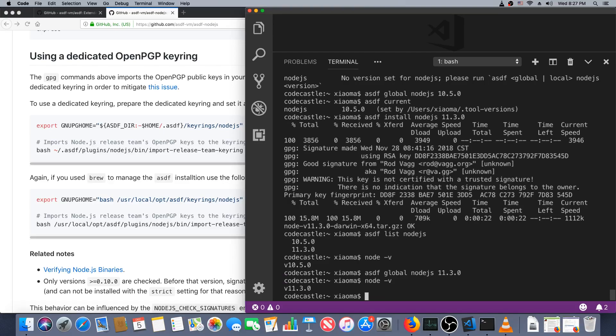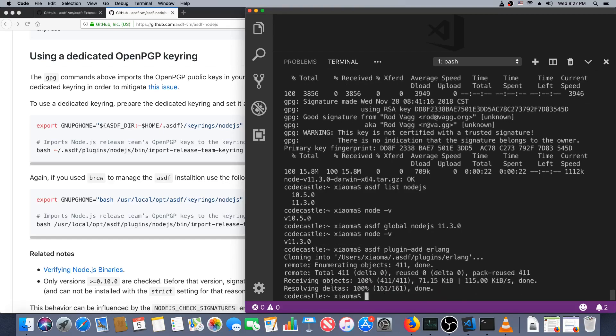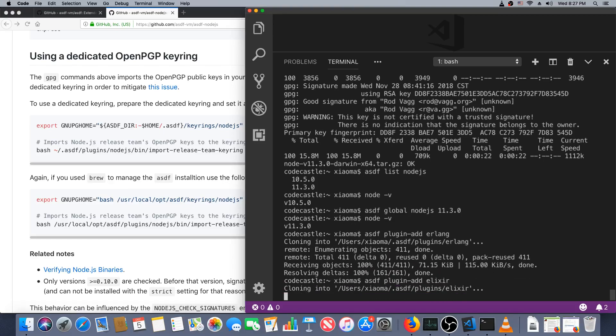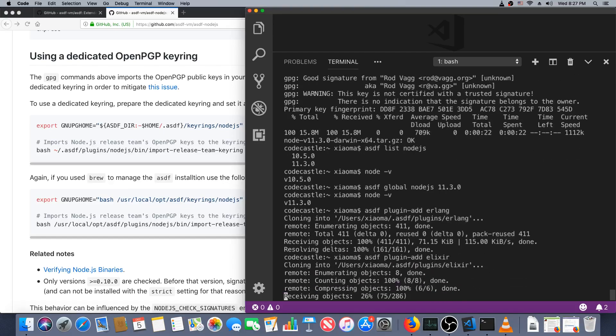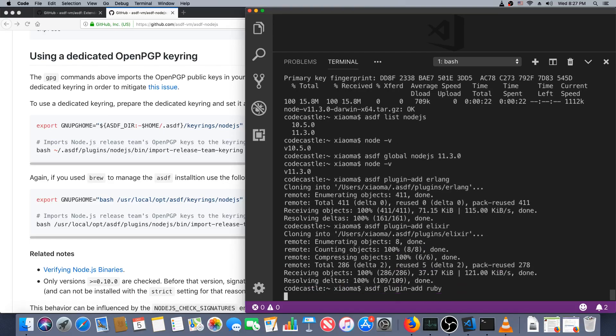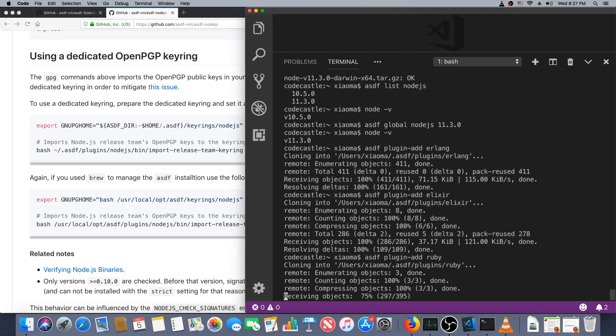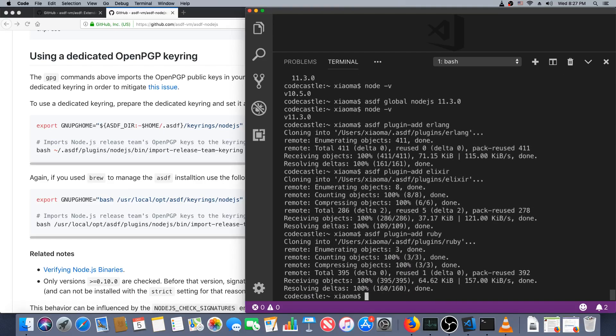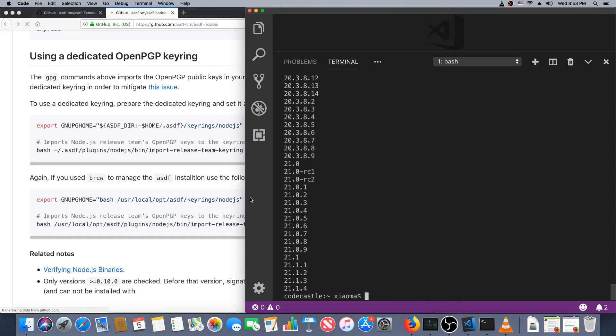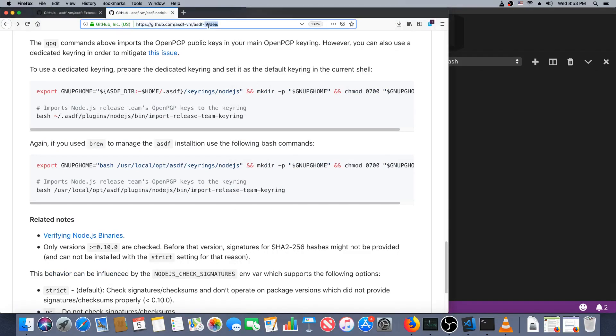Excellent. Now we'll just do this exact same thing for the other languages that we want. So asdf plugin-add erlang, elixir, and ruby. May grab some others later. I believe I've already got Python installed through just as a dependency for some other things. Excellent.